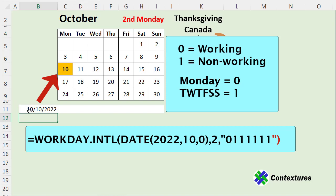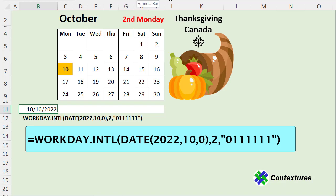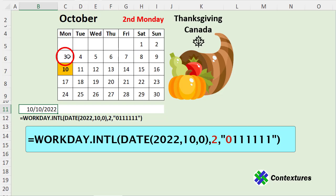The result is October 10, 2022. Here's how the Workday International formula got that result: we start on Friday the 30th of September, then go two working days. The first working day is Monday the 3rd, and the second is Monday the 10th. All other days are ignored because they're non-working.